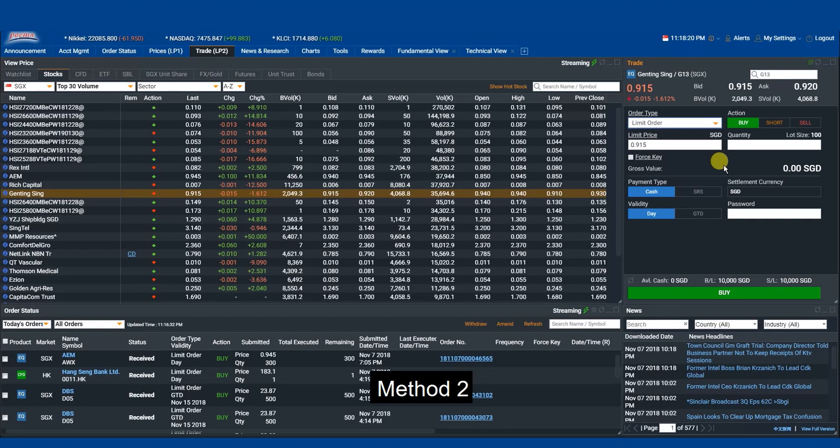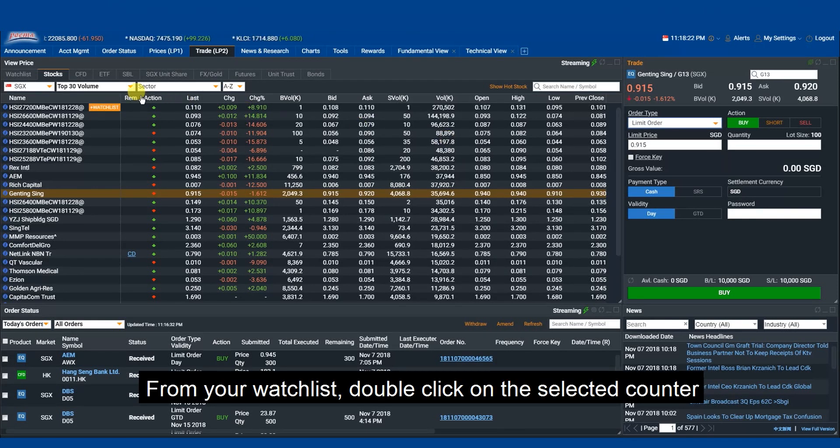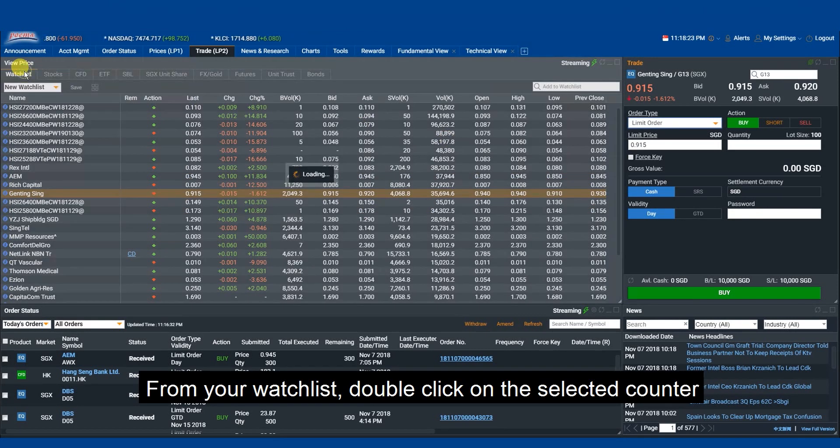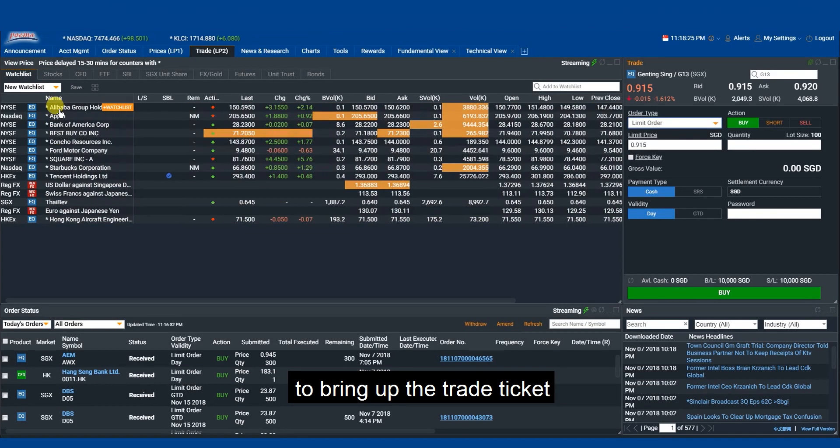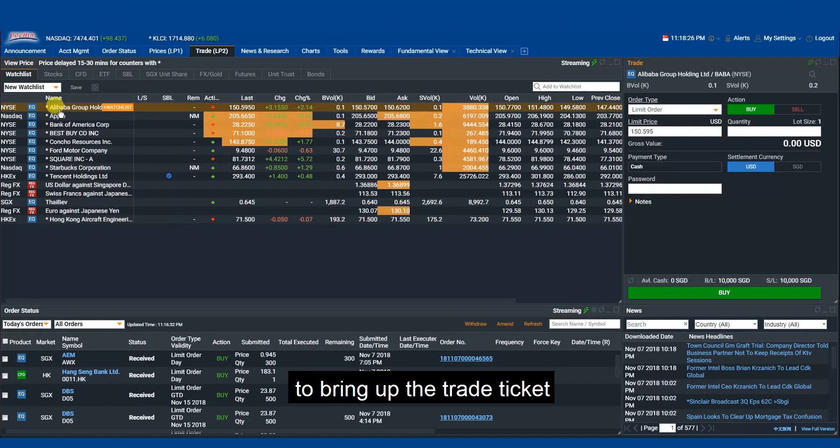Method 2: From your watchlist, double-click on the selected counter to bring up the trade ticket.